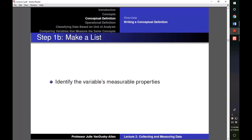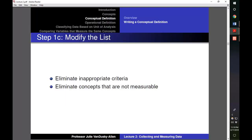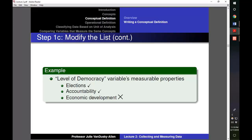The next step in developing a conceptual definition is identifying the concept's measurable properties — properties that we can observe in the real world. For a conceptual definition of democracy, the measurable properties can include whether a country has elections, whether leaders are held accountable for their actions, and whether the country has a highly developed economy. Those are all potential properties of democracy that we can actually observe in the real world.